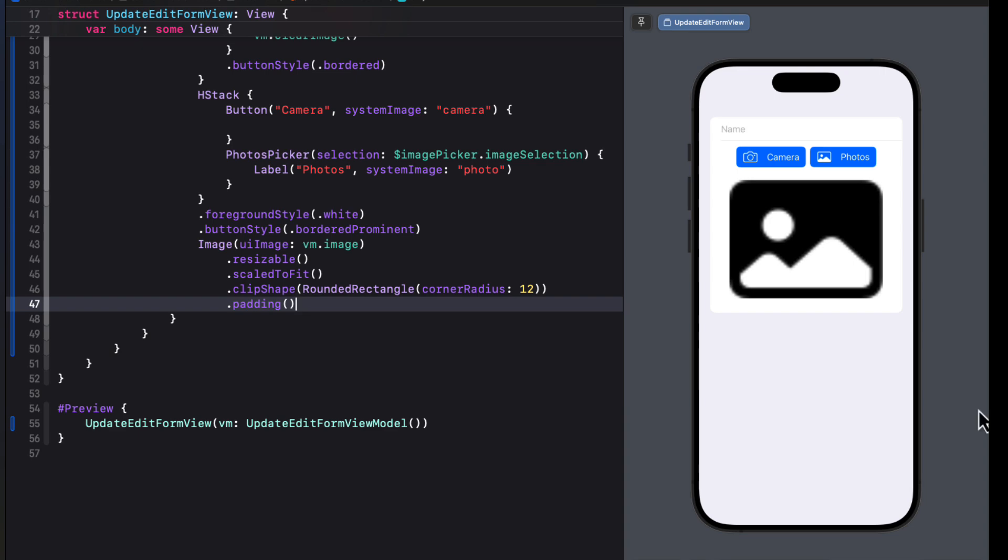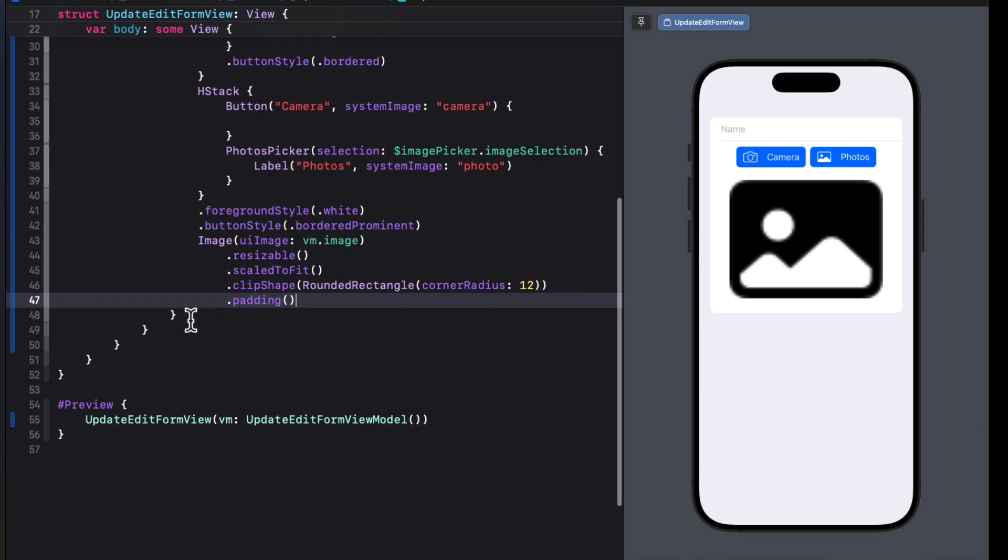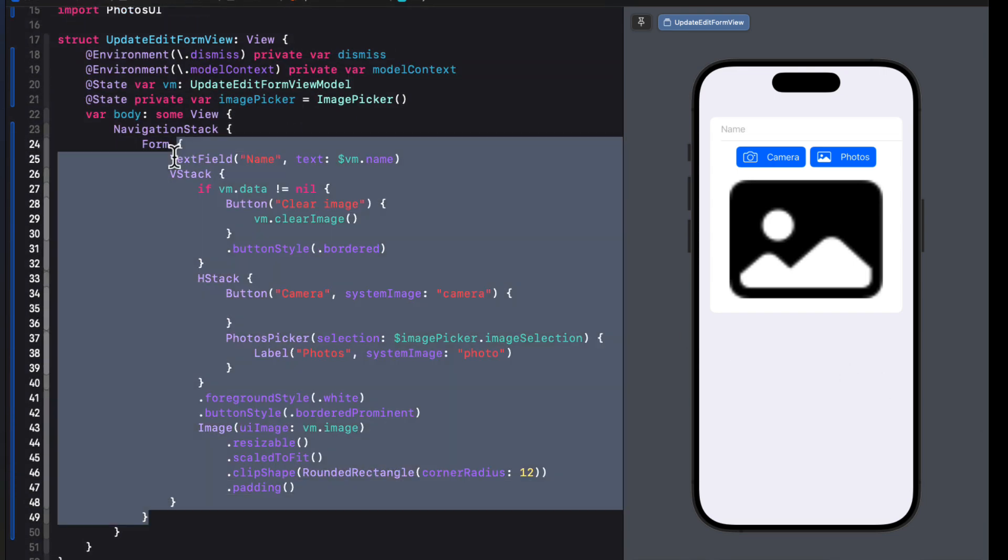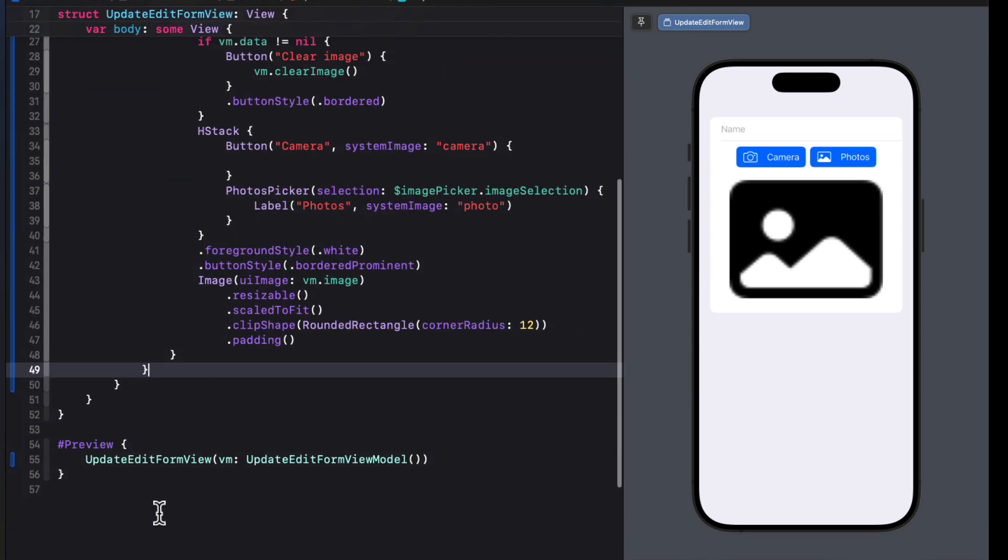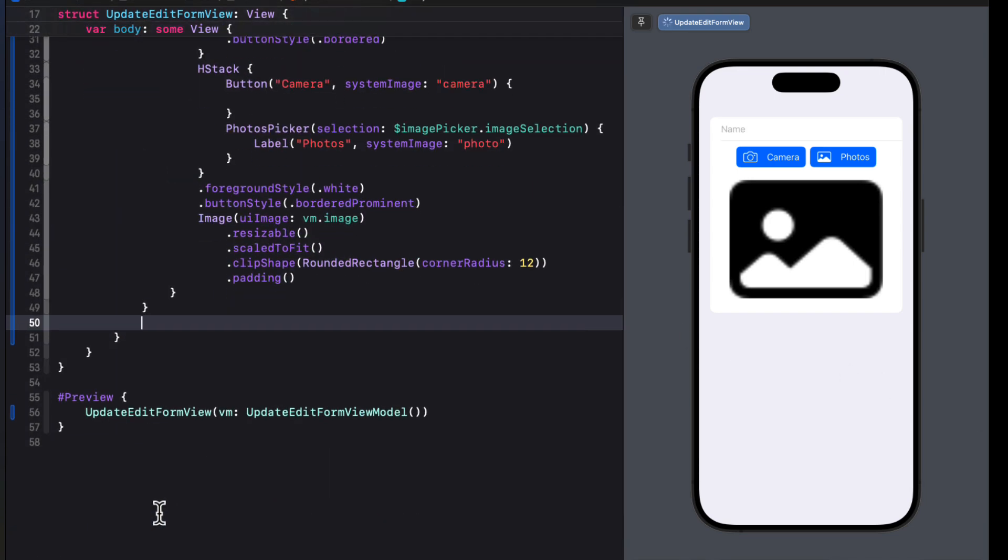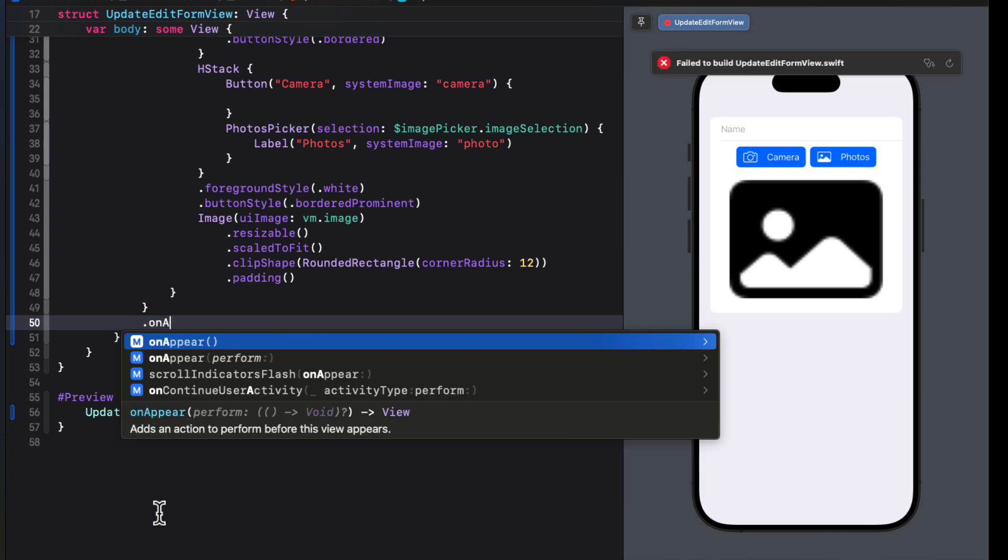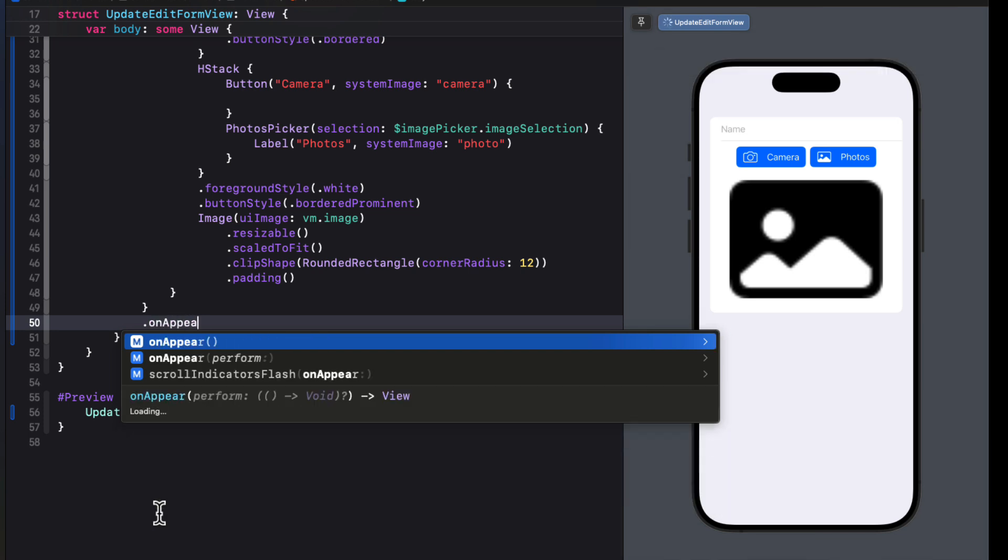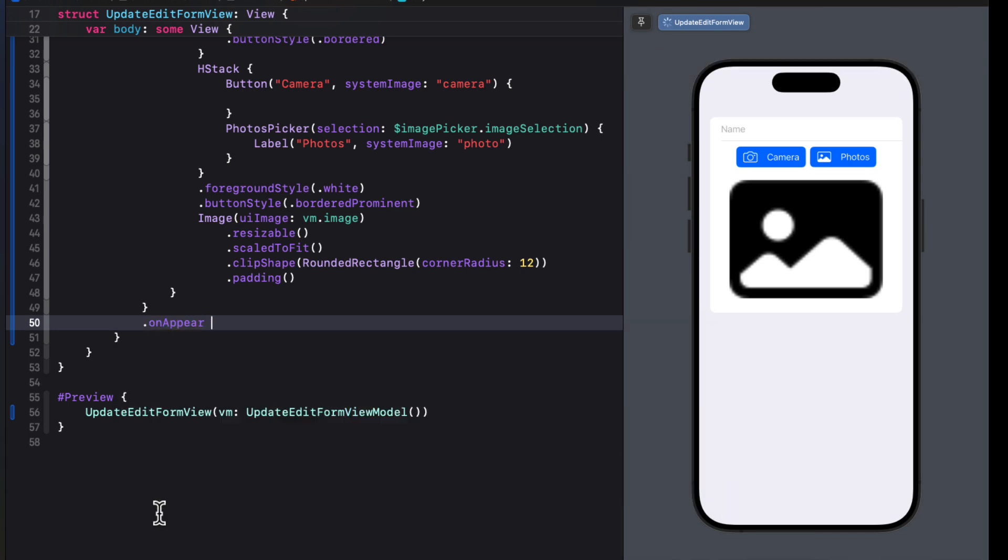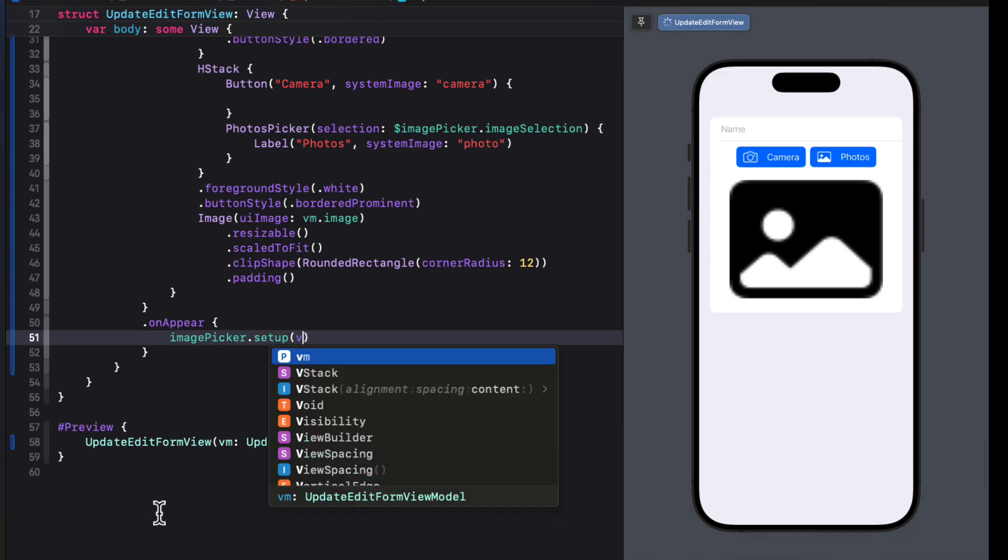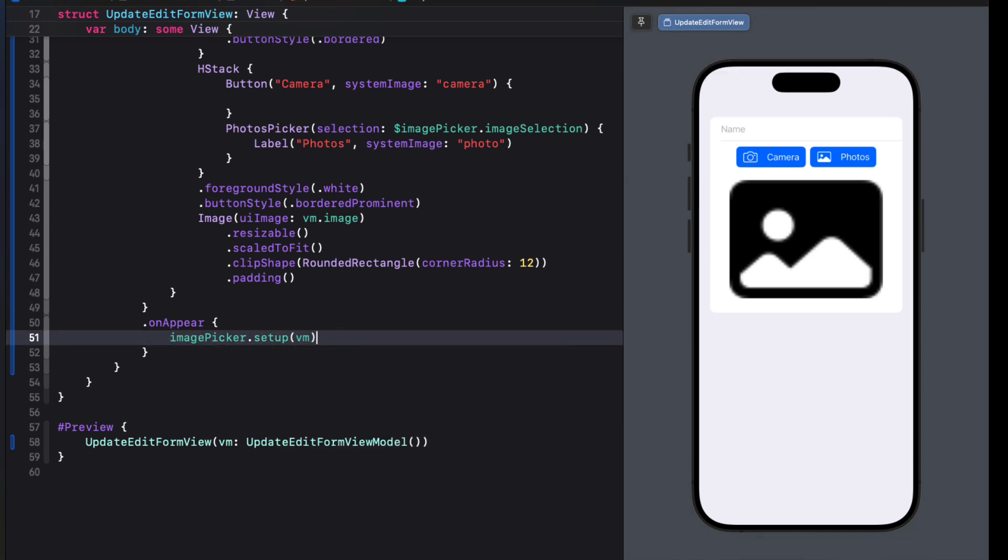Next, we're going to add an on appear block so that when the view appears, we can call the image pickers setup function where it passes in our view model.